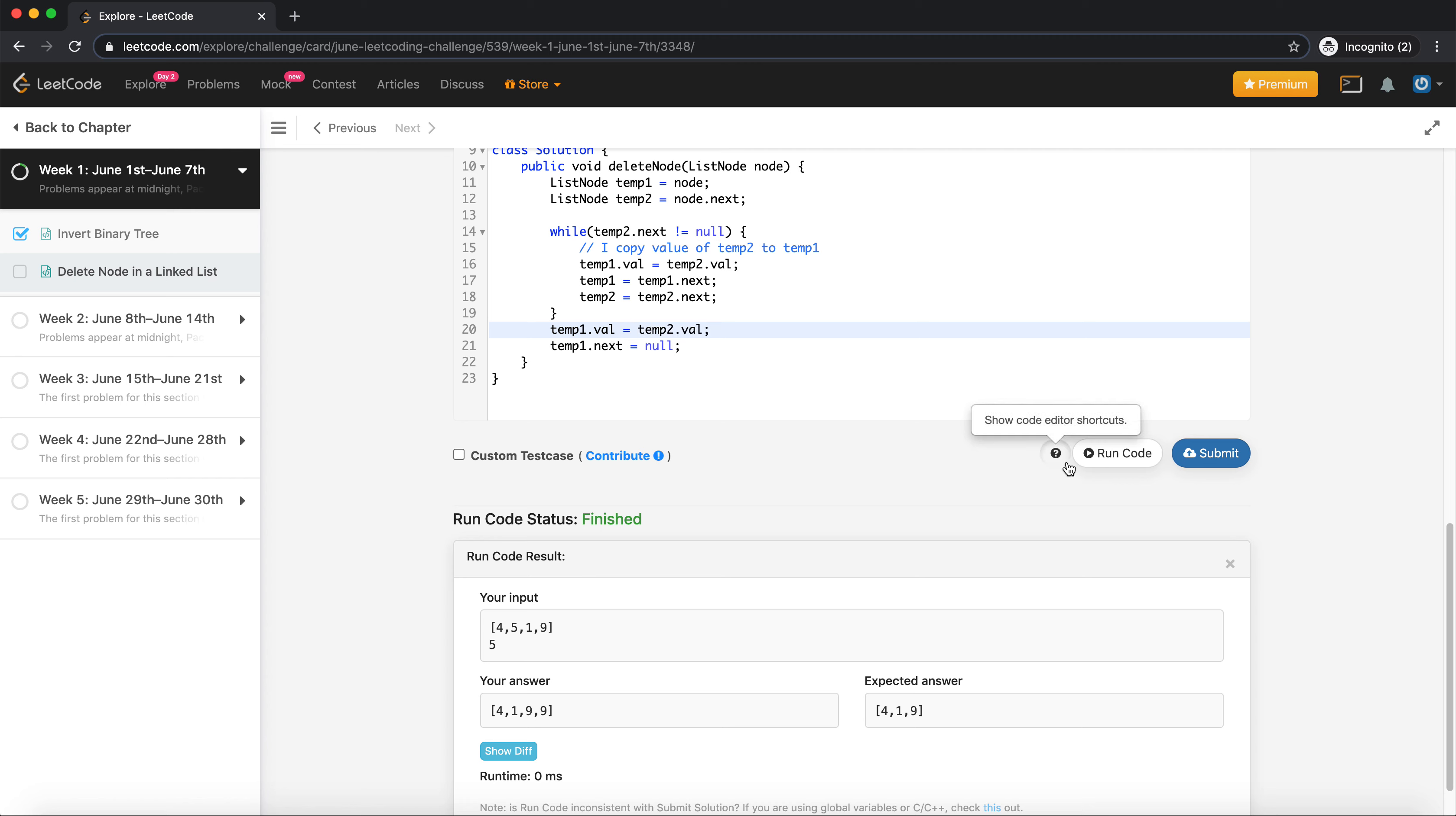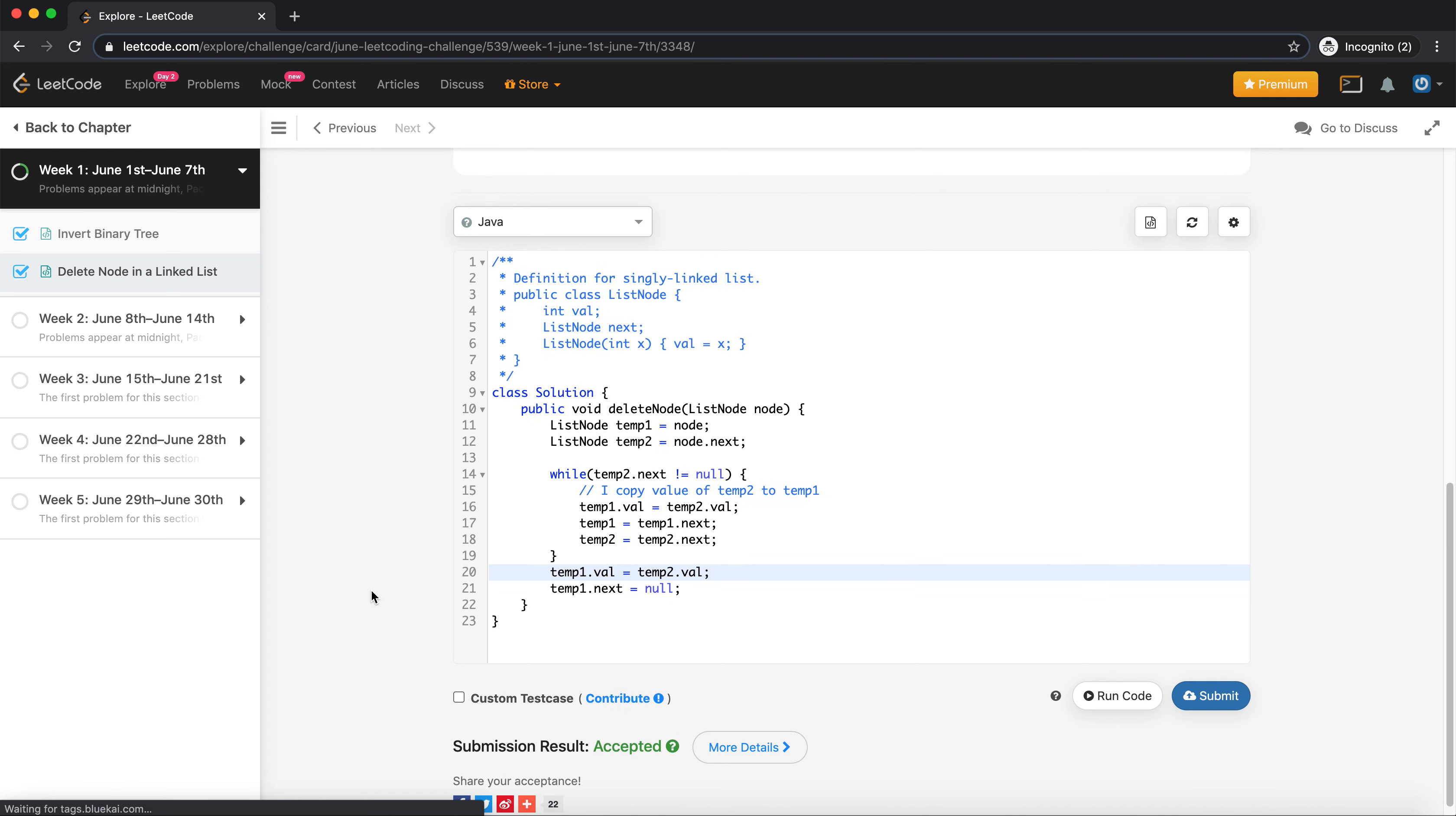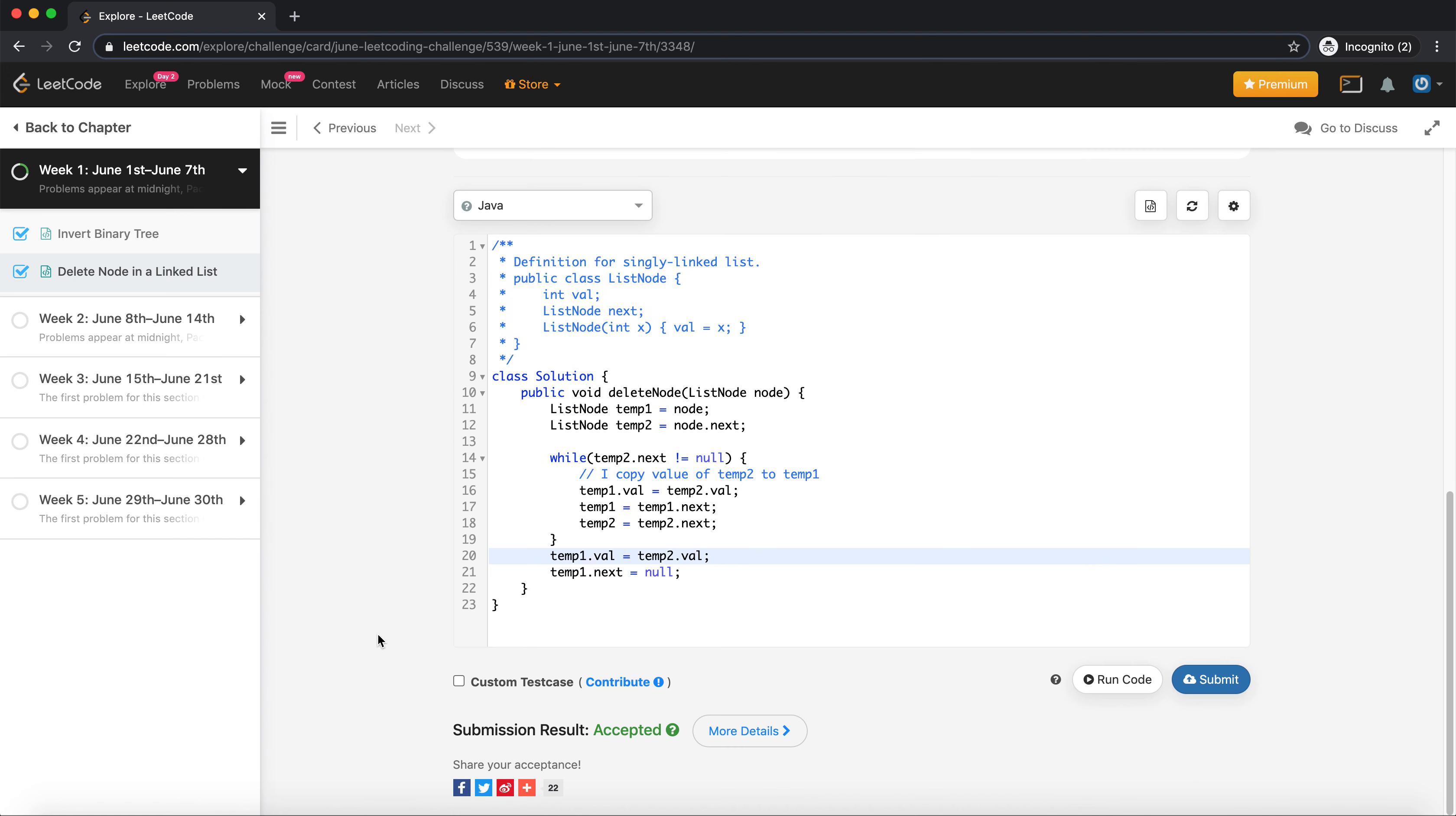Let's submit it and see how it goes. Awesome, it got accepted! Hope you guys enjoyed this question, it was pretty simple to solve. If so, please subscribe to my channel and give me a thumbs up. Thanks everyone!